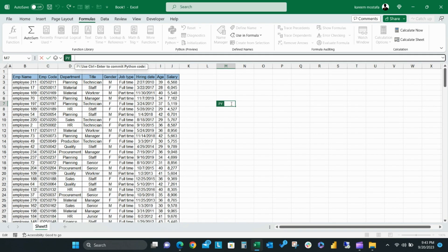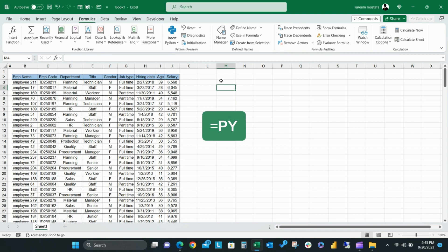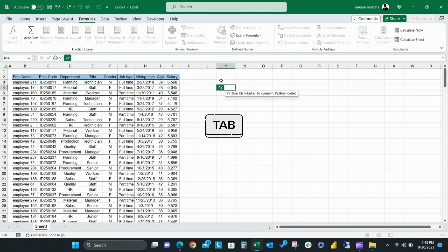You can expand or collapse to write your Python code. There's also another way to activate the Python formula. Simply select the cell and write equals PY, then click Tab or select the PY formula. Using any of these methods, you'll find Python formula is activated in the cell.